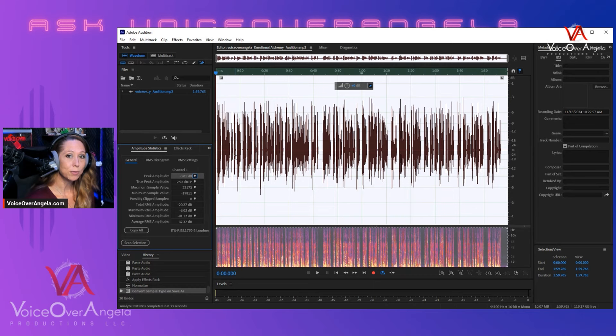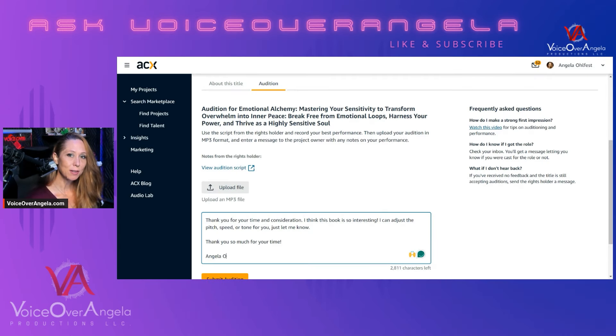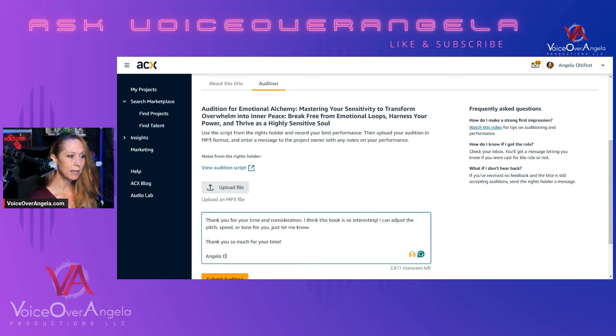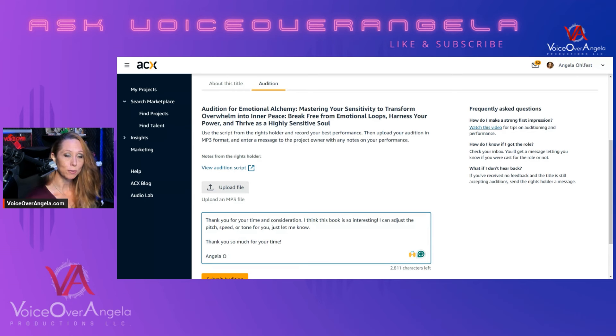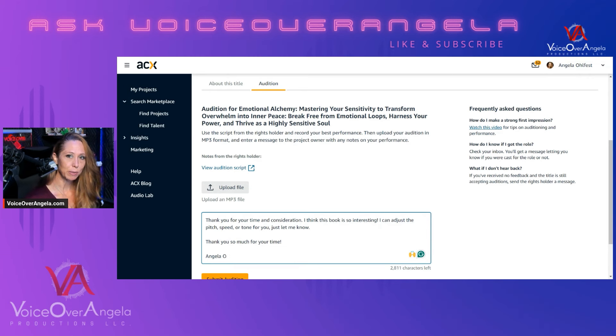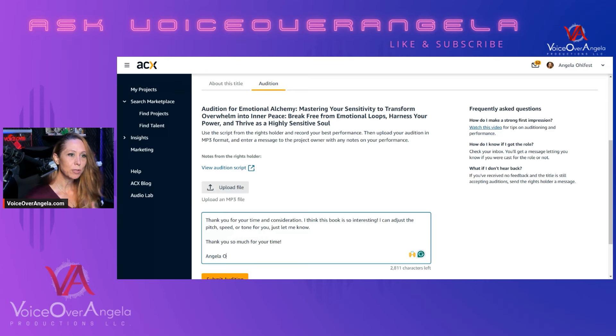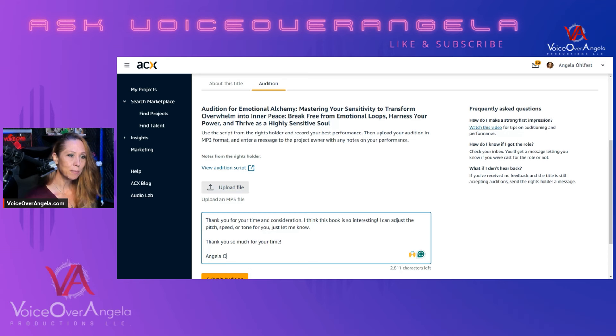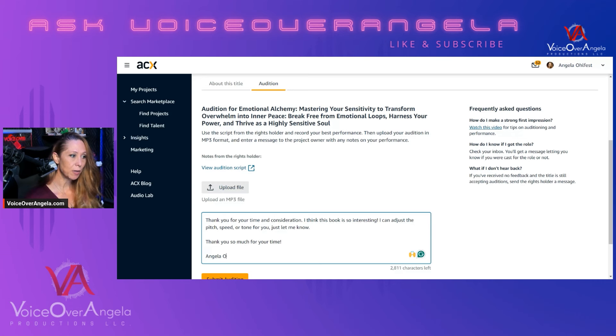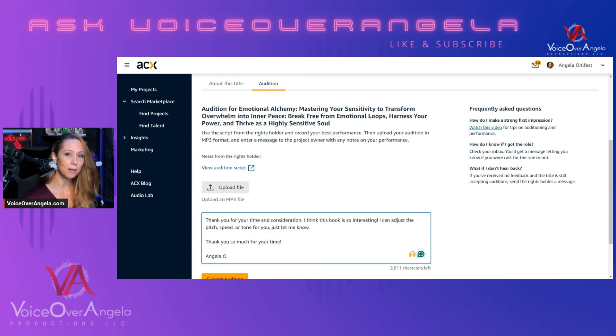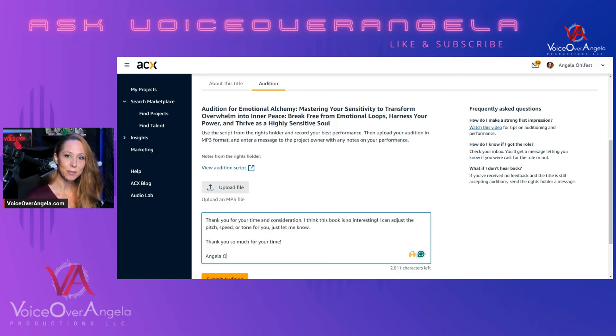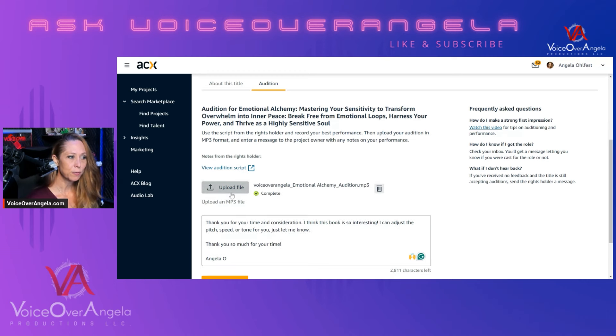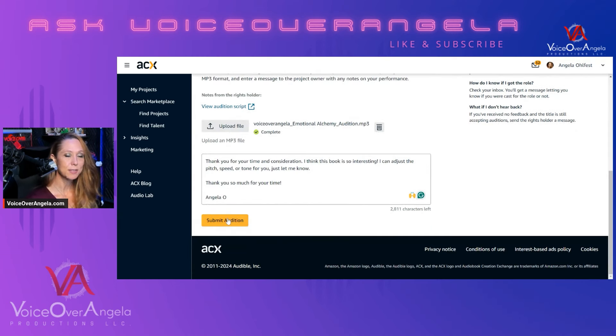Now let's go back over to ACX. Back to the audition on ACX, there is a text box down here below where we upload the file that you can add in a small note to the author or to the rights holder. I always like to start with thanking them for their time and their consideration. Always be professional and polite. You always want to add any kind of, you're very interested in this book. If it really resonates with you, if you can relate to it, if it's something that interests you, add that to your message as well. Let them know that you are flexible, that if they would like the pitch, speed, or tone adjusted at all, that you're more than willing and able to do that for them. Thank them for their time and sign your name. And then upload your file. And then click Submit Audition.